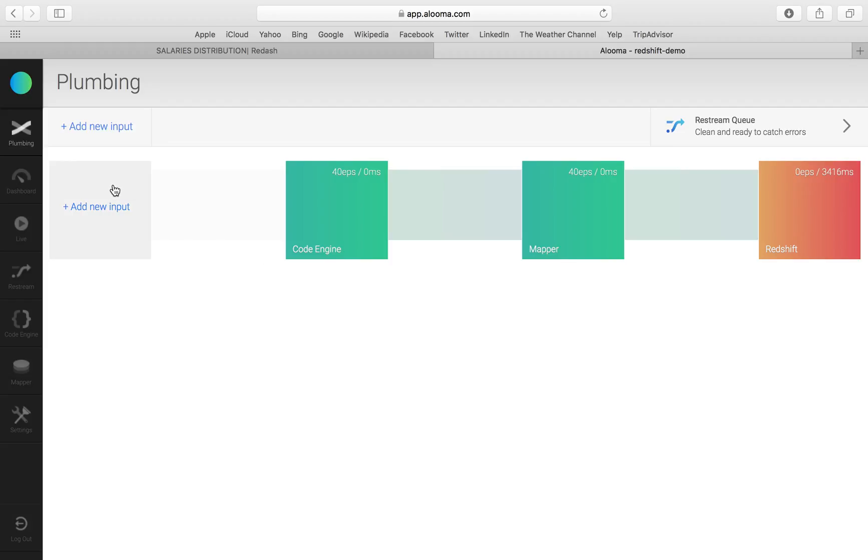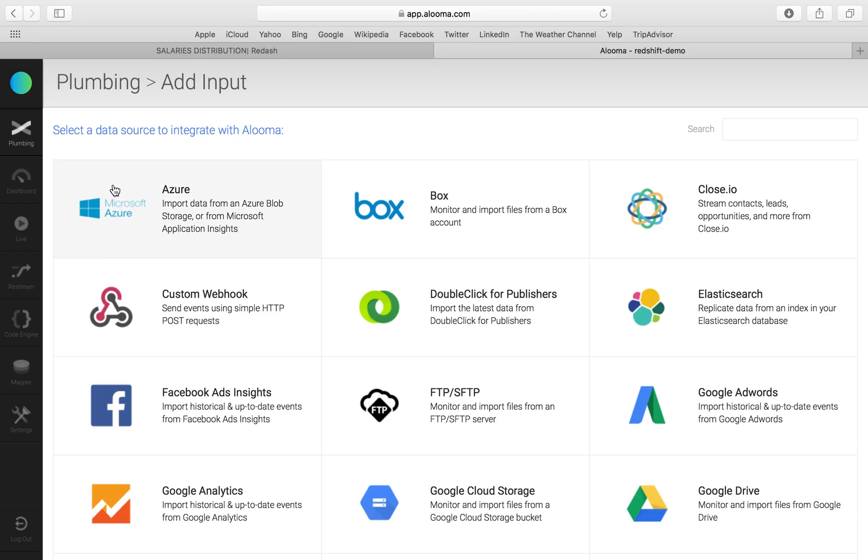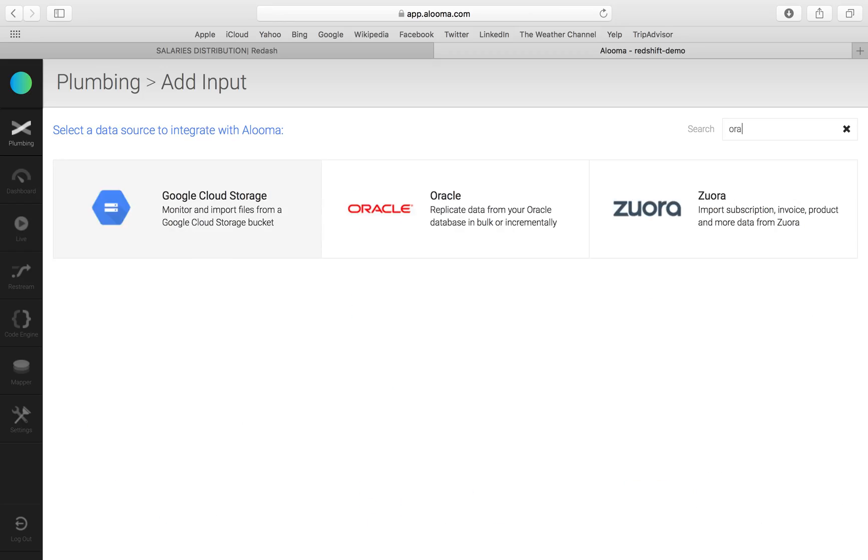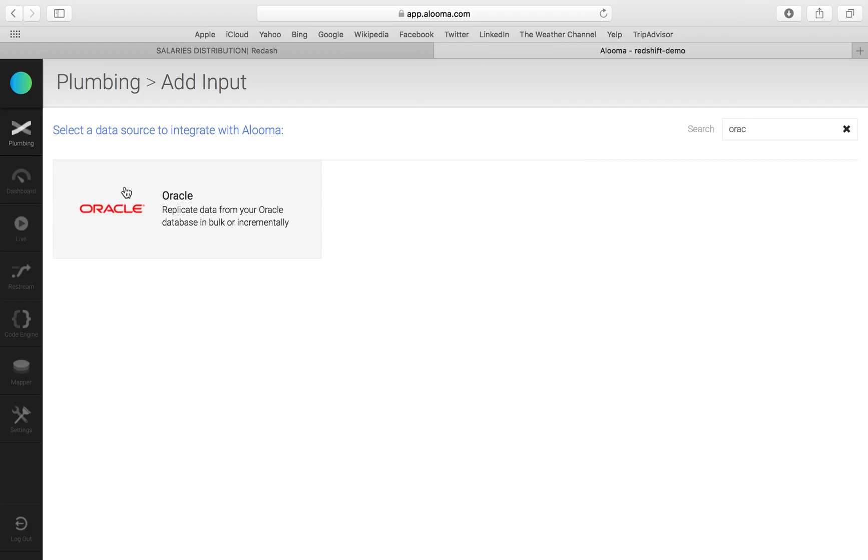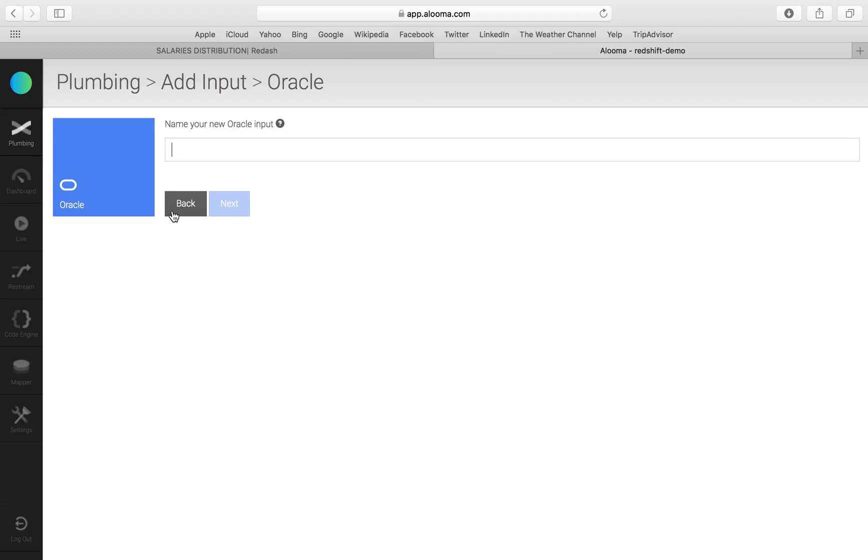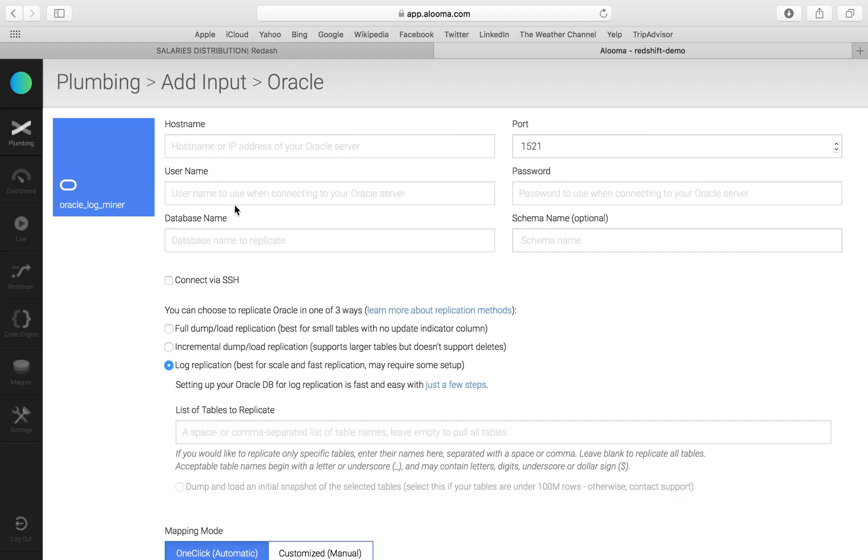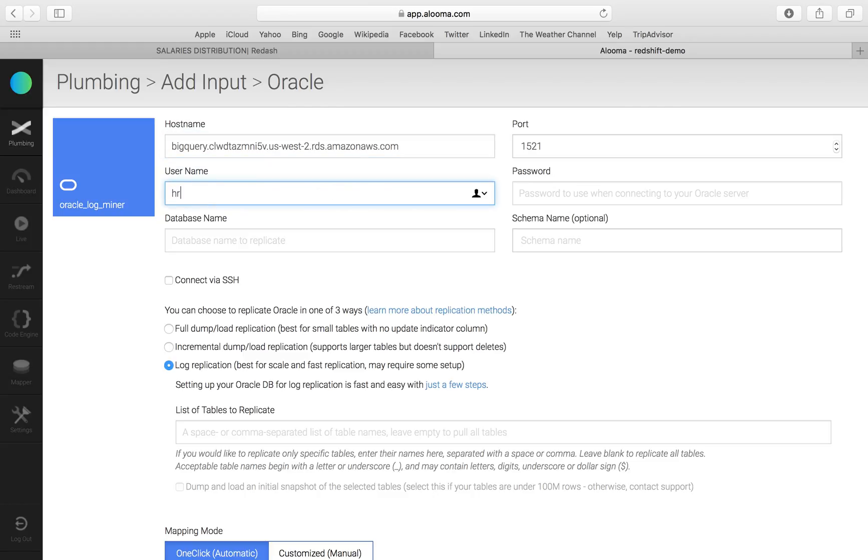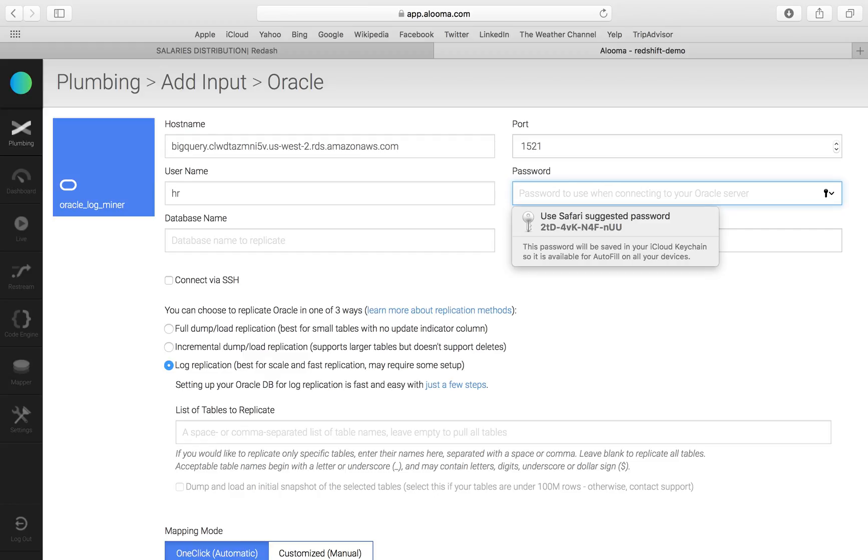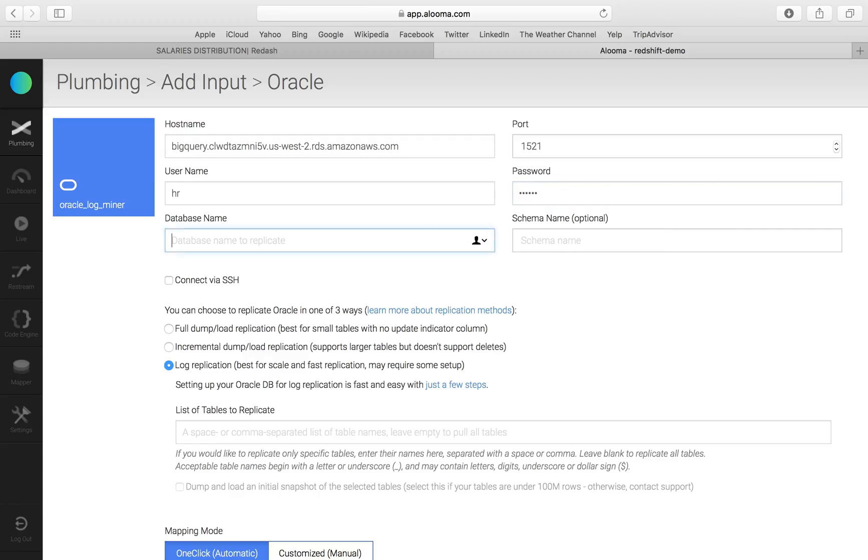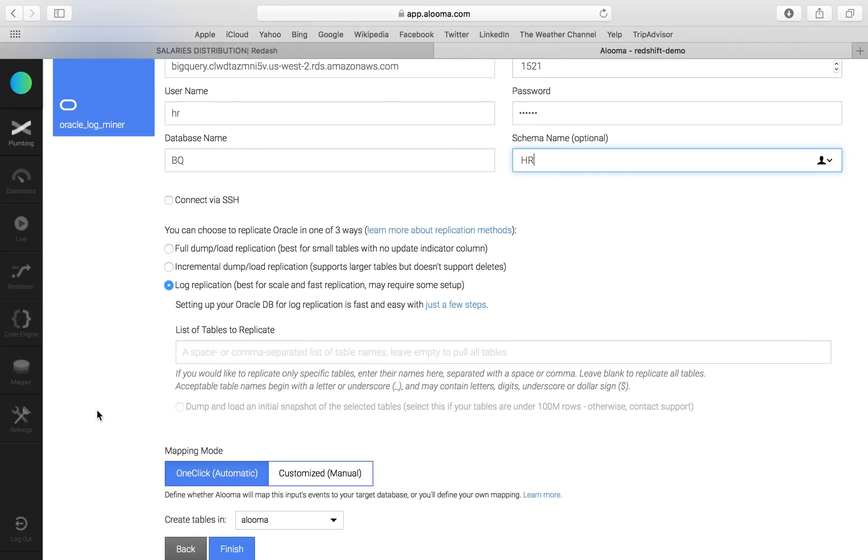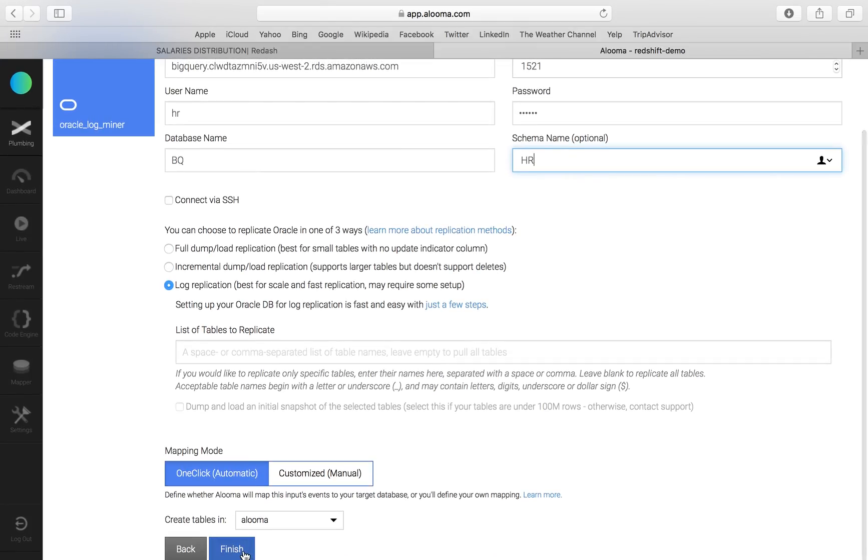I'm going to click on Add New Input, go for Oracle, give this a name, set up credentials real quick. And we're going to use the log replication method, which means we're going to use Oracle's Logminer. Click Finish and have Aluma validate the credentials.